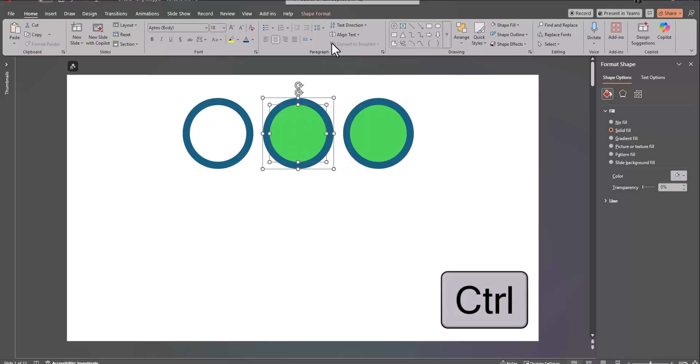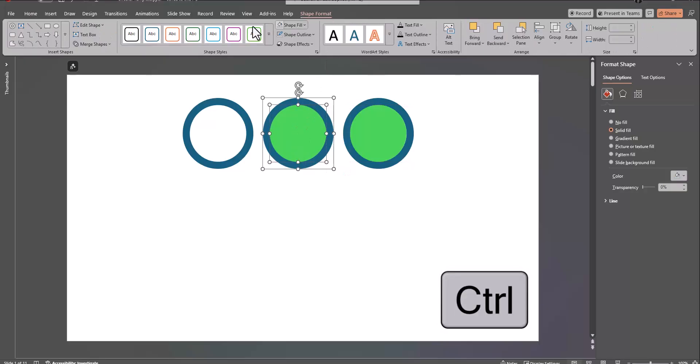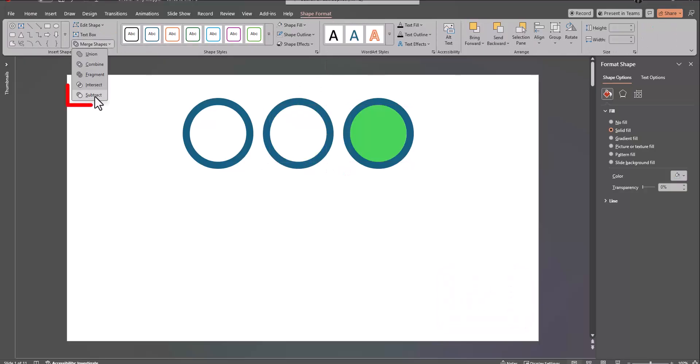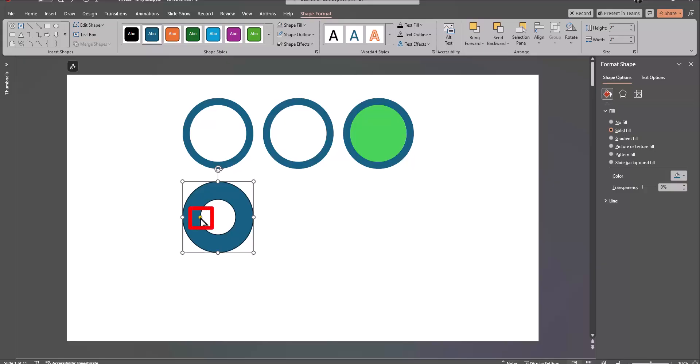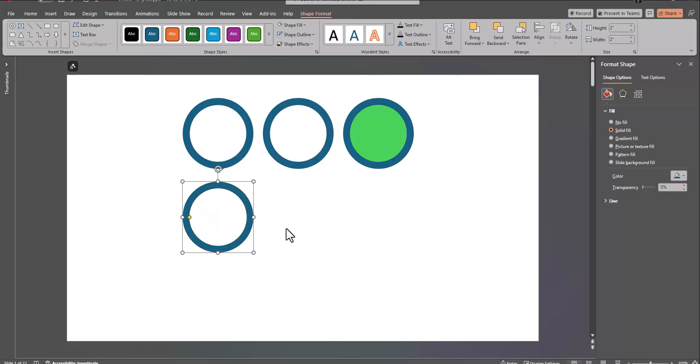select both shapes using the control key, and select subtract. You can also simply insert the hollow circle shape, and then use this yellow icon here to increase the size of the hole.